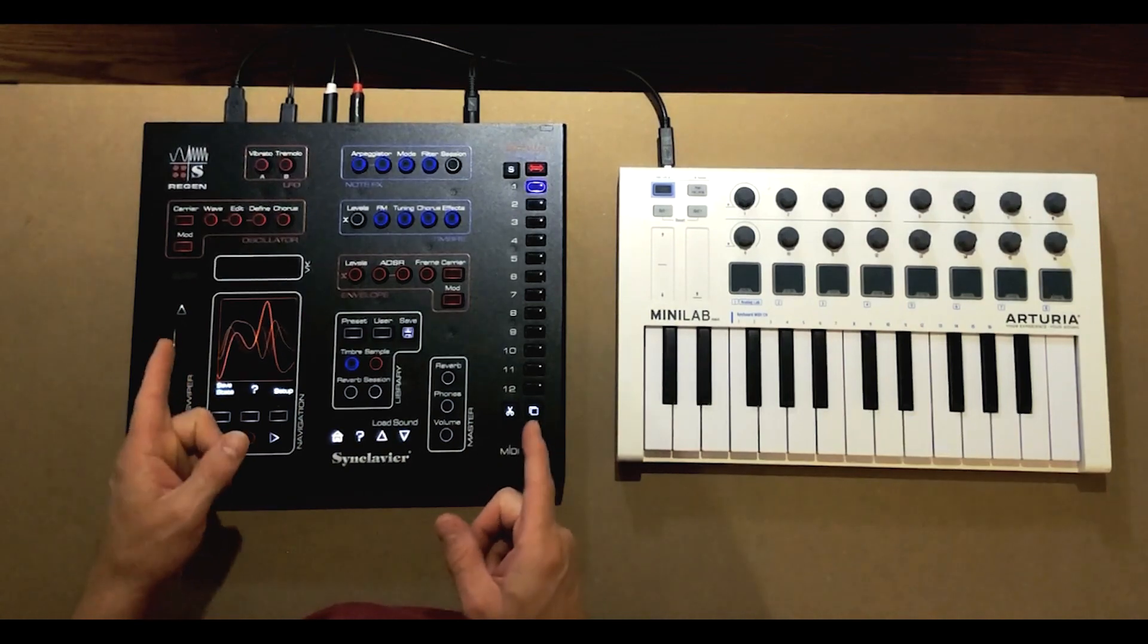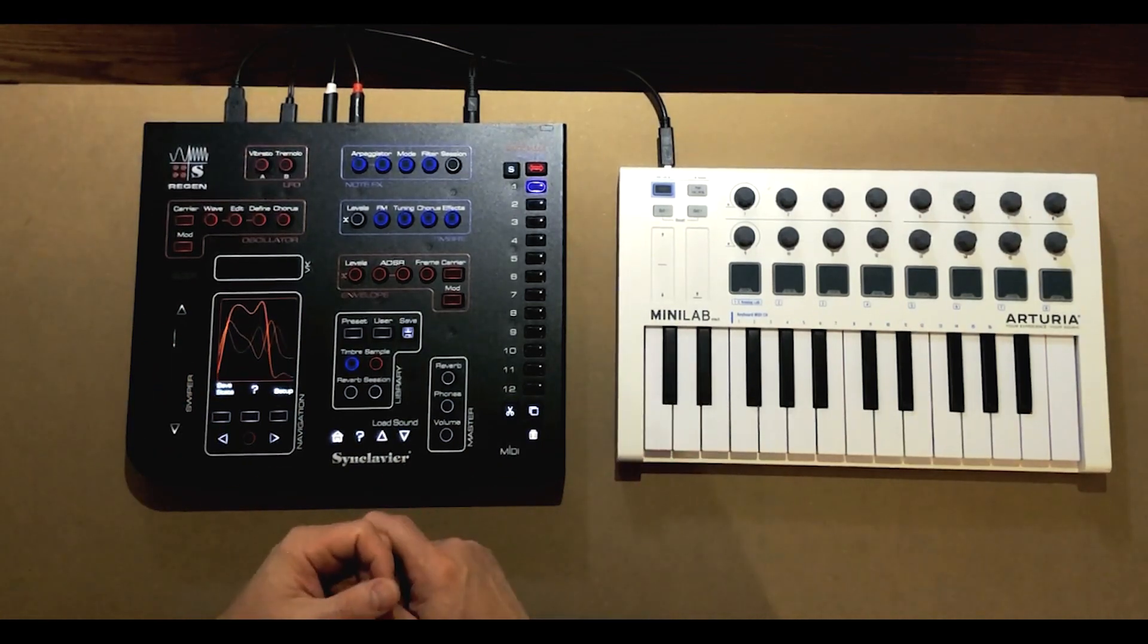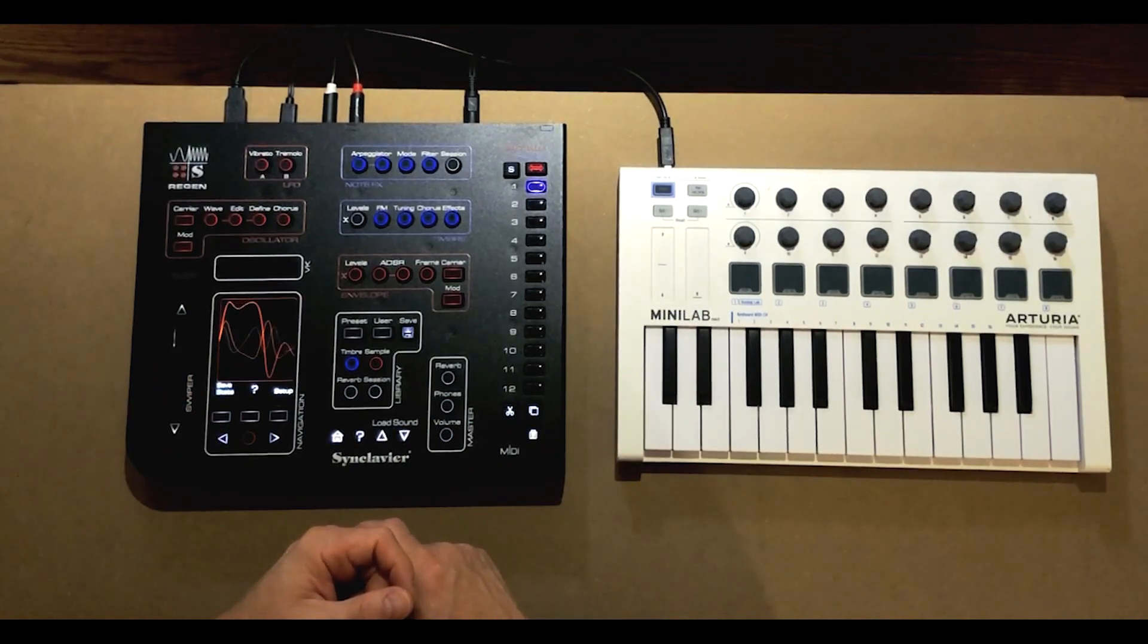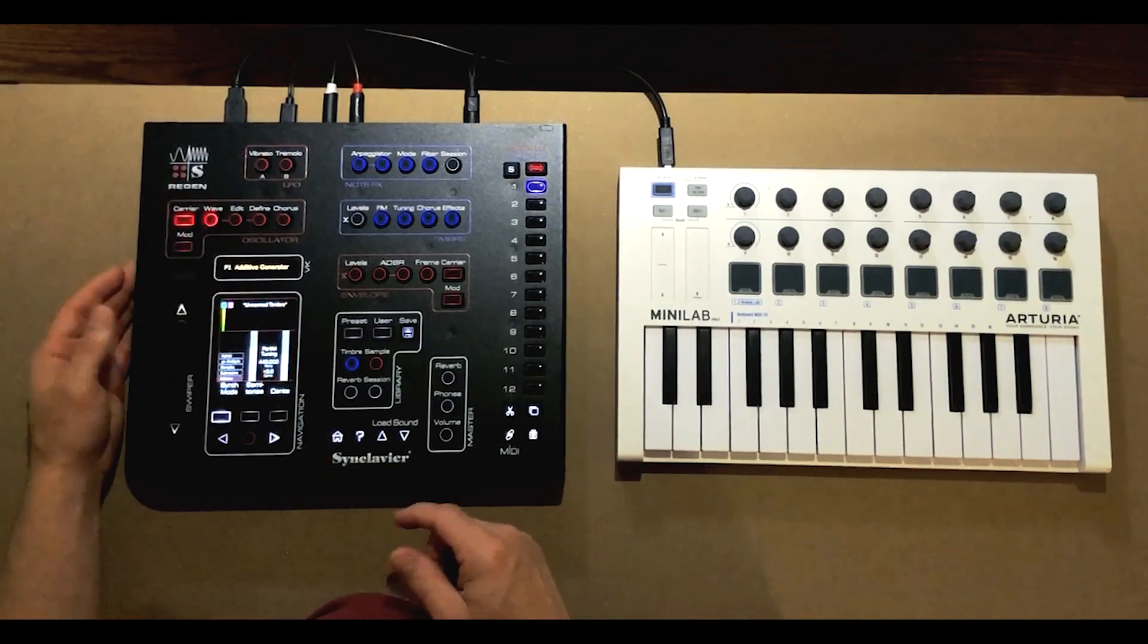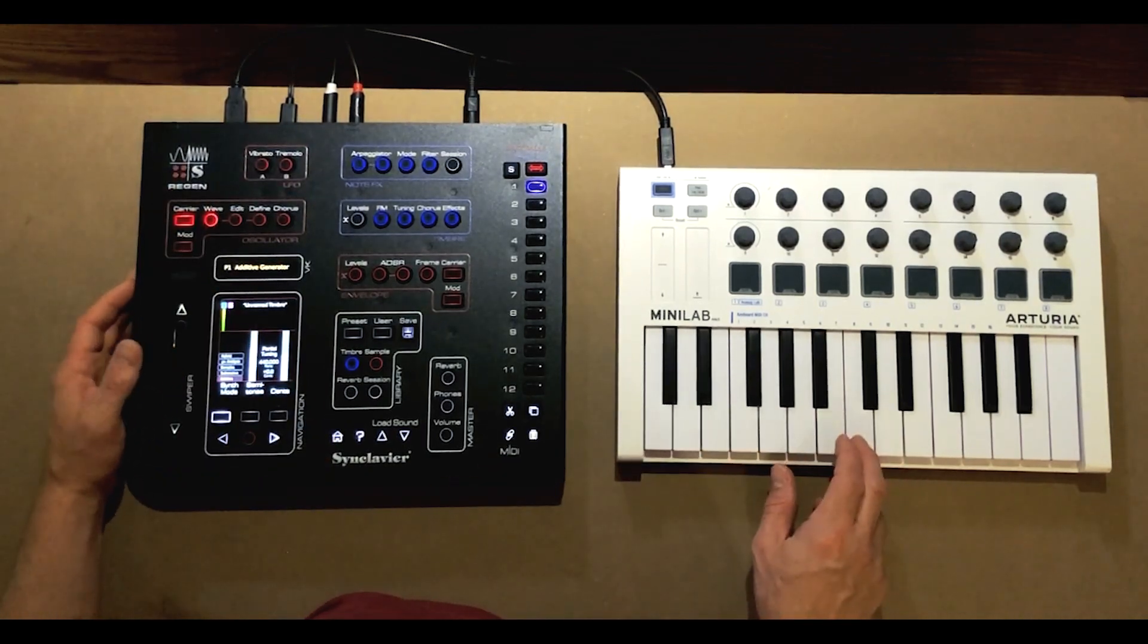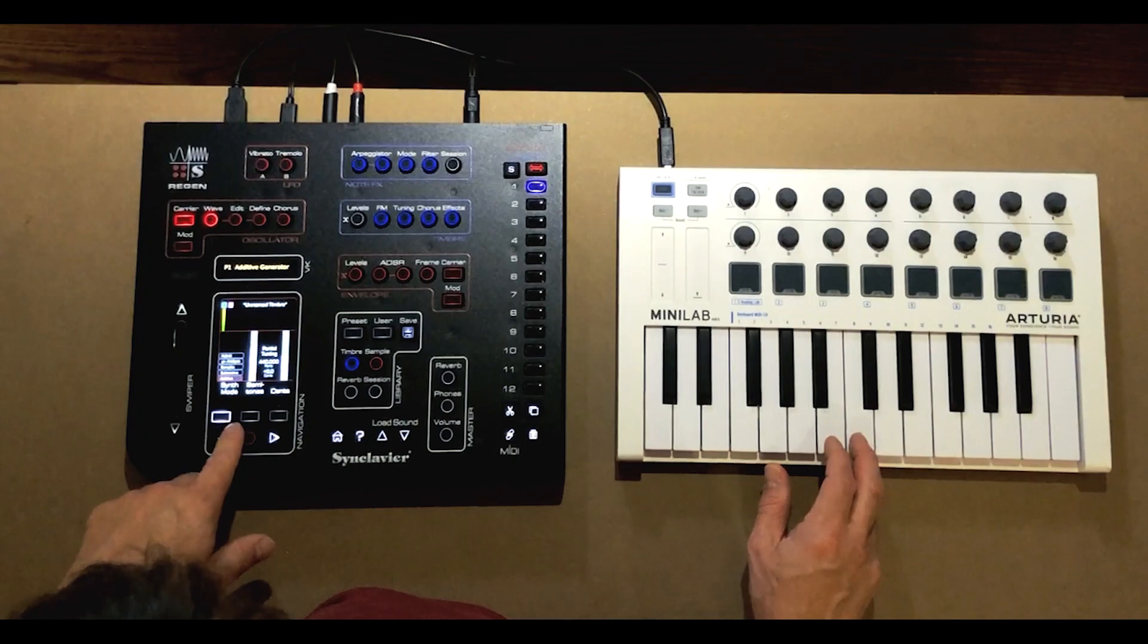You don't find too many synths with something like this, so that means we can create some sort of unique sounds. We'll start with a triangle wave, so we've just got the sine wave there.